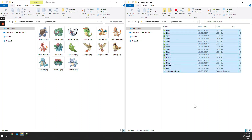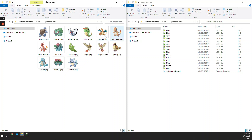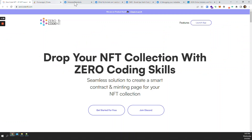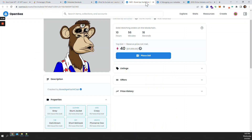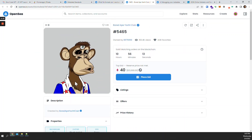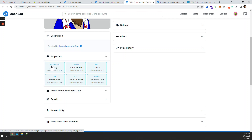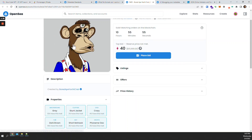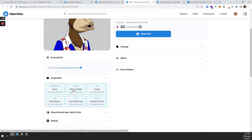I need images and the metadata. I got the images fine. Now, in order for marketplaces like OpenSea to be able to read your NFTs and know exactly what you have, you need to provide some sort of description file. For example, with Bored Ape Yacht Club, they have the image of the ape but also a metadata file that OpenSea reads behind the scenes — this is how OpenSea knows it has a gray background, a stunt jacket as clothing, and crazy eyes.